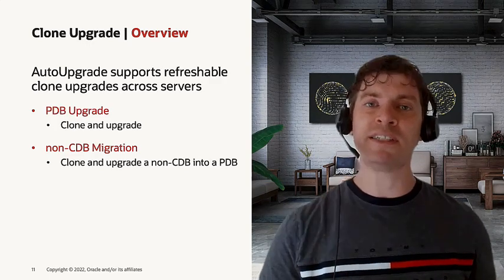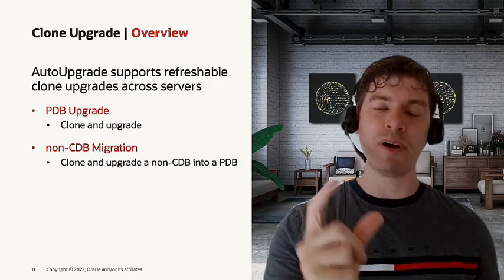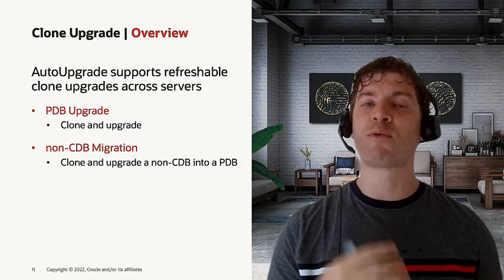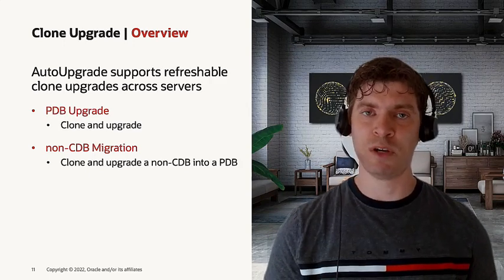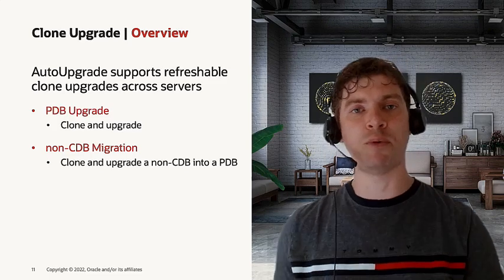Don't forget that you can create a refreshable clone using a non-CDB as a source environment. The only thing is that after the upgrade, auto upgrade will perform a conversion step for you, which will convert this non-CDB to a PDB.